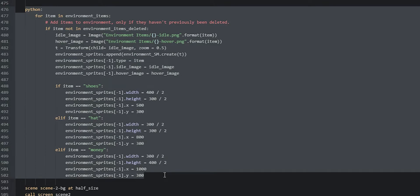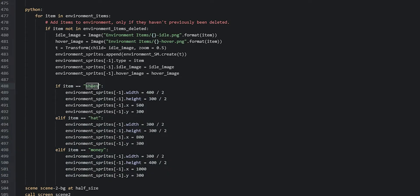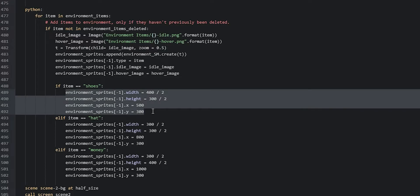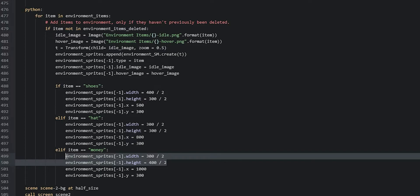Then go into the second Python block and update the if statements to check for the correct items for scene 2. Check if item equals shoes, then place it at the correct position; do the same for hat and money. Remember to also update the width and height attributes for each sprite according to their image size. You can pause the video to copy the code, or refer to the updated inventory script available in the Patreon post linked in the description.